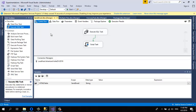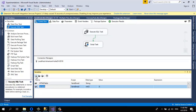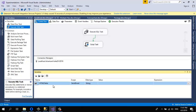In the Execute SQL Task, before doing anything, I'm going to create a variable. I click on Variables — I've created a variable named HTMLTable with a data type of string. This variable will carry the HTML table returned by the SQL script.